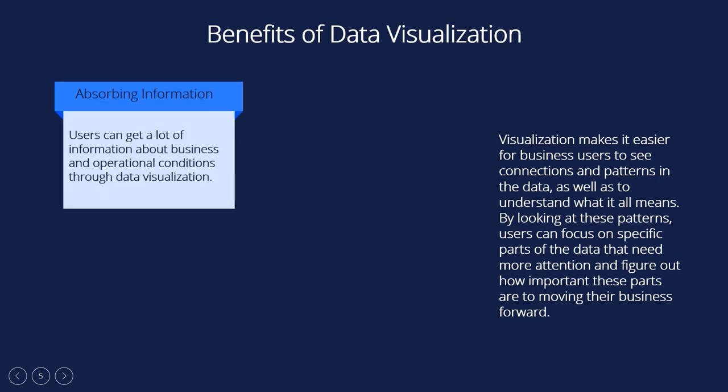Visualization makes it easier for business users to see connections and patterns in the data, as well as to understand what it all means. By looking at these patterns, users can focus on specific parts of the data that need more attention and figure out how important these parts are to moving their business forward. Building ways of absorbing information, users can get a lot of information about business and operational conditions through data visualization.